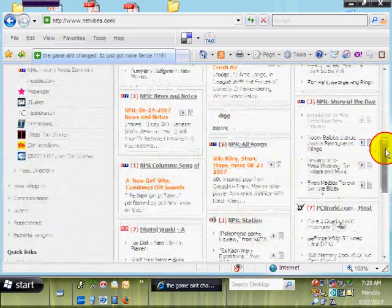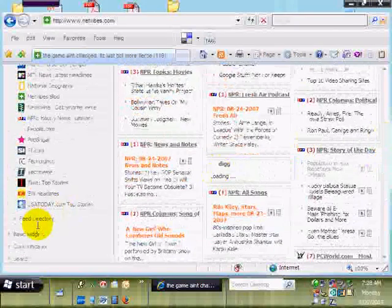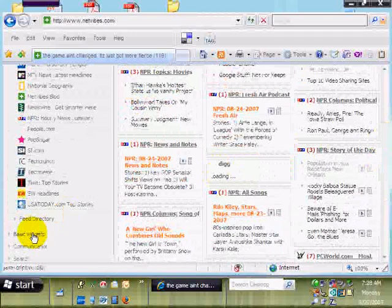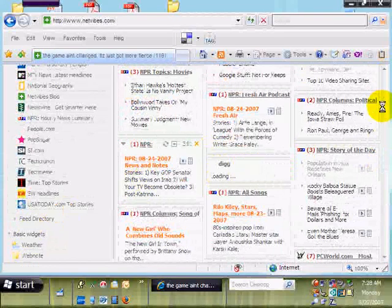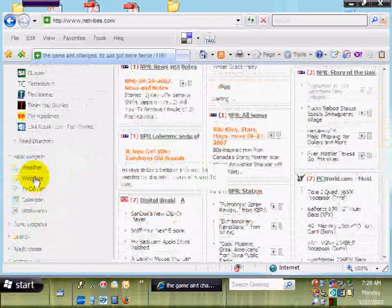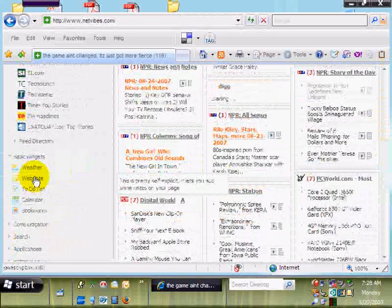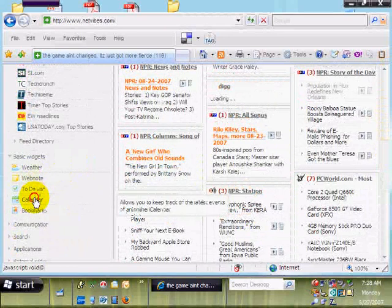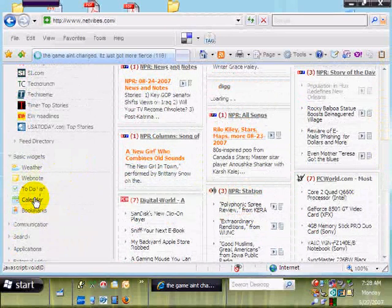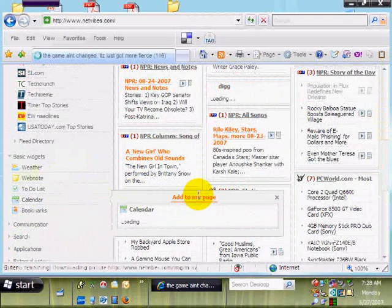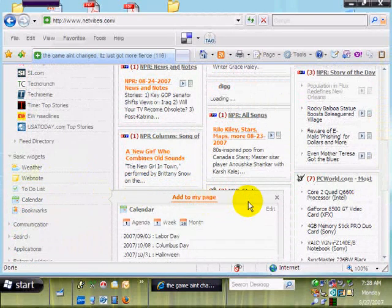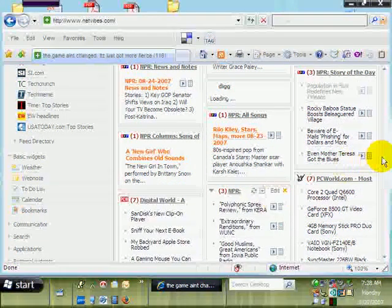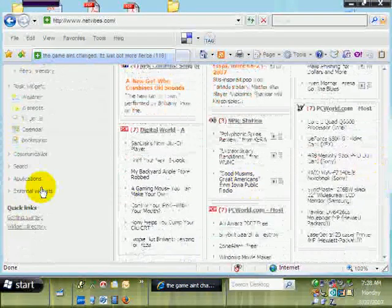You can see this one is full of feeds that I have set up. Other widgets you can add to it — you've got your basic widgets. You saw the web note on my first page. You can have a to-do list, a calendar. You add it the same way: click it and there it is — Add Page. You can add that calendar to your Netvibes personal page.